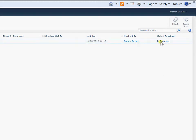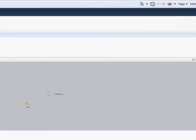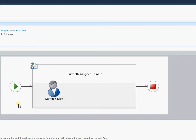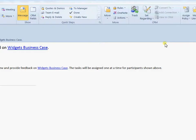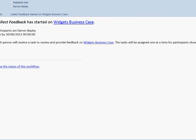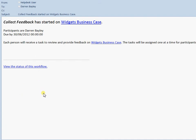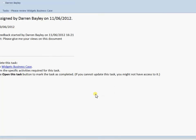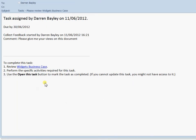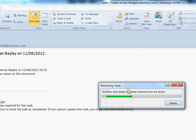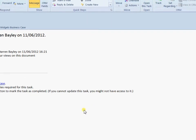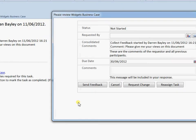Next we need to see what the emails look like. So I get two emails. One shows me that the collect feedback workflow has started. There's my please give your views on this document. And I'm being asked to complete a task. So I can come up to open the task. And there we come through with the task information. I can send my feedback. I can request a change. I can reassign the task to someone else.